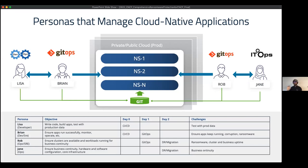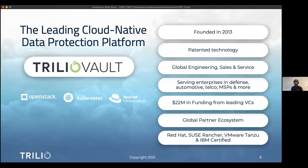Let's talk about who Trilio is. Trilio was founded in 2013 and is the leader for data protection for OpenStack and virtualization, and has now entered the Kubernetes market as a leader as well. The entire technology is patented — built from the ground up — giving us much more flexibility in terms of how fast we develop and how much support we can provide.